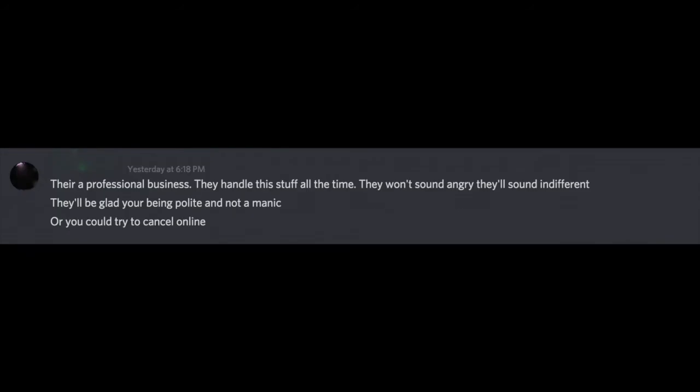They're a professional business. They handle this stuff all the time. They won't sound angry. They'll sound indifferent. They'll be glad you're being polite and not a maniac. Or you could try to cancel online.